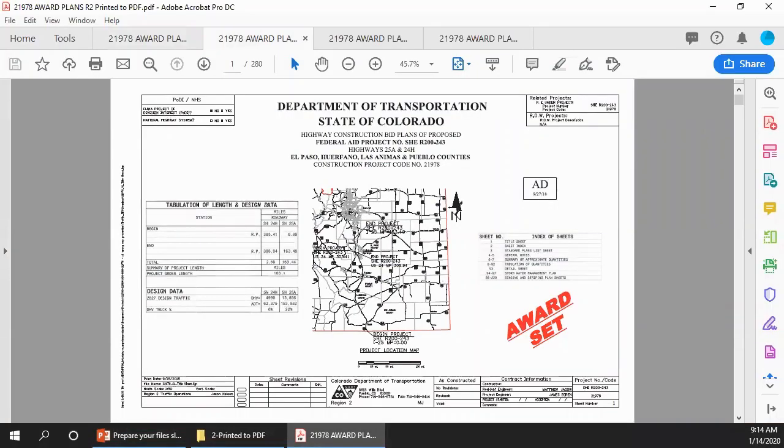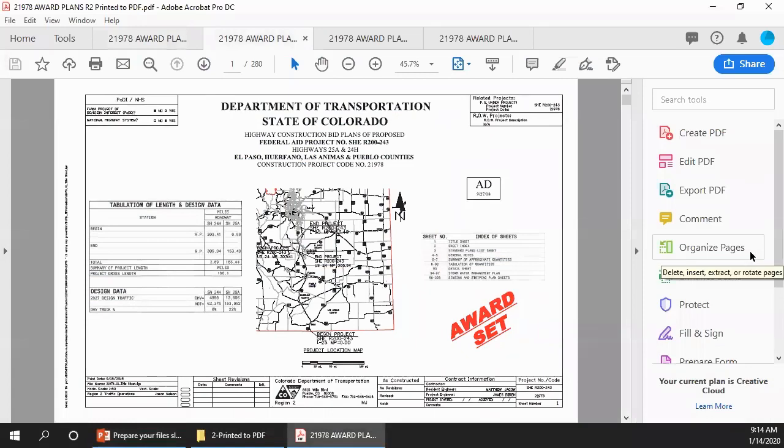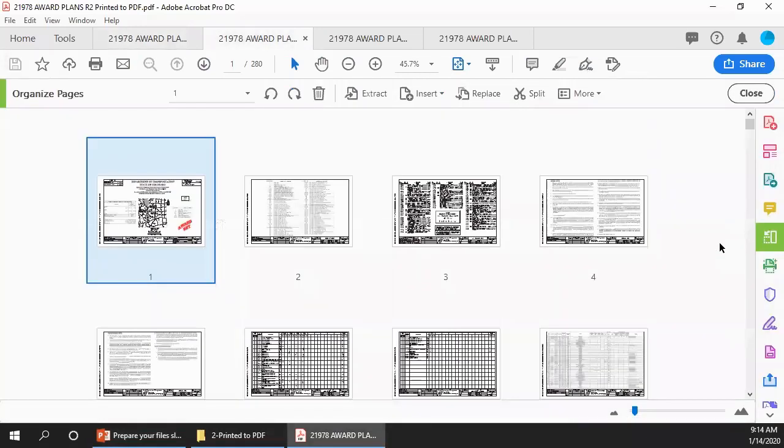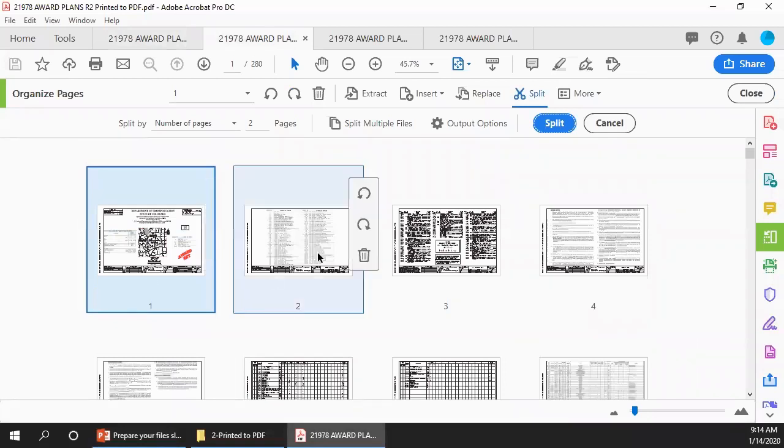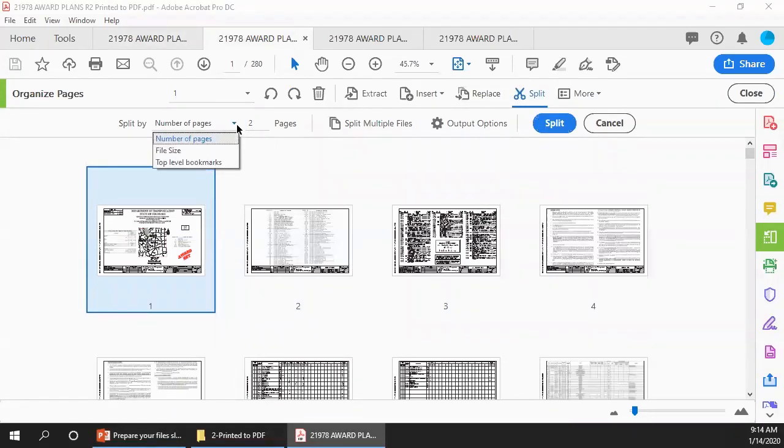Returning to the record set that we printed to PDF, how do we split it into parts? Start by opening the Tools menu on the right side of the page, then click Organize Pages, and then in the bar at the top, click the Split button. Acrobat assumes that you want to split the document by a number of pages. We need to change that to split it by file size.